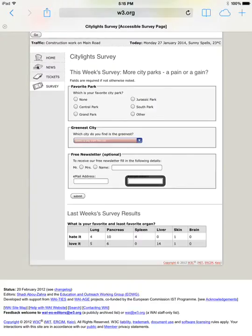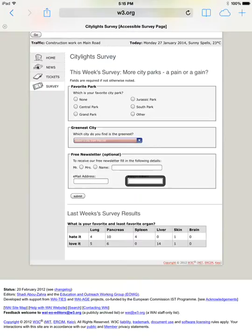That was just a quick demonstration on how to use VoiceOver on iOS 7 to do HTML accessibility testing and a little bit of how to switch to elements in the rotor like headings and cycle through the headings on the page. Thanks for watching.